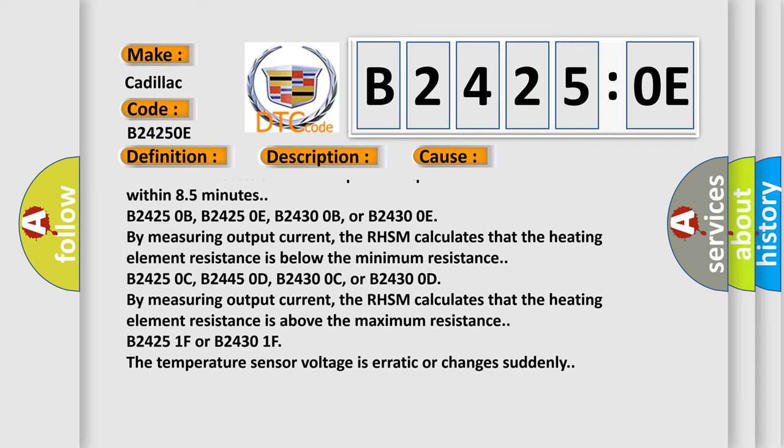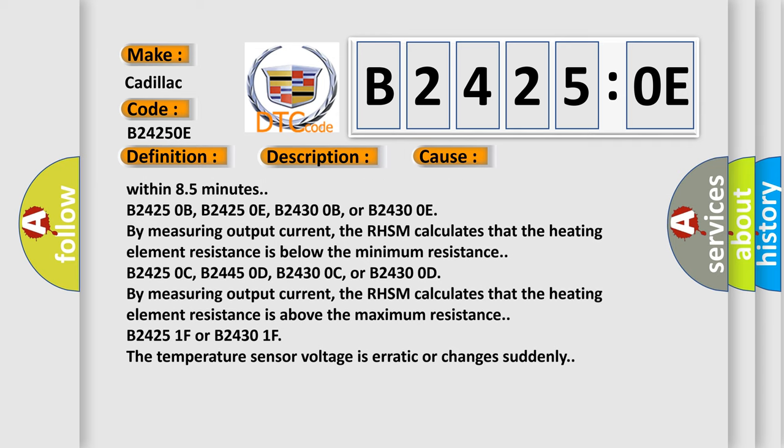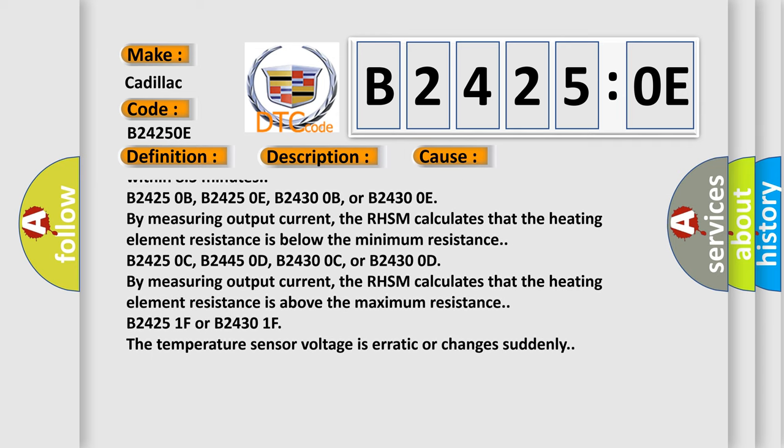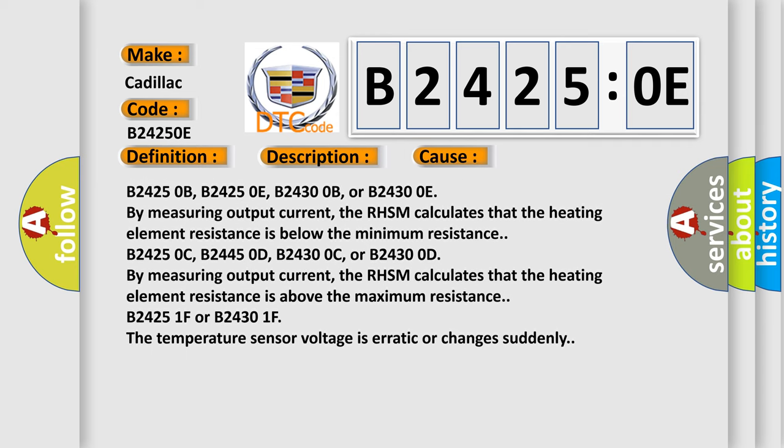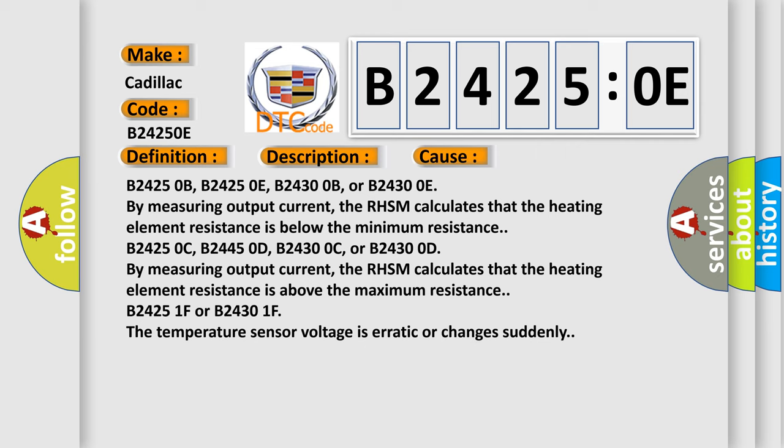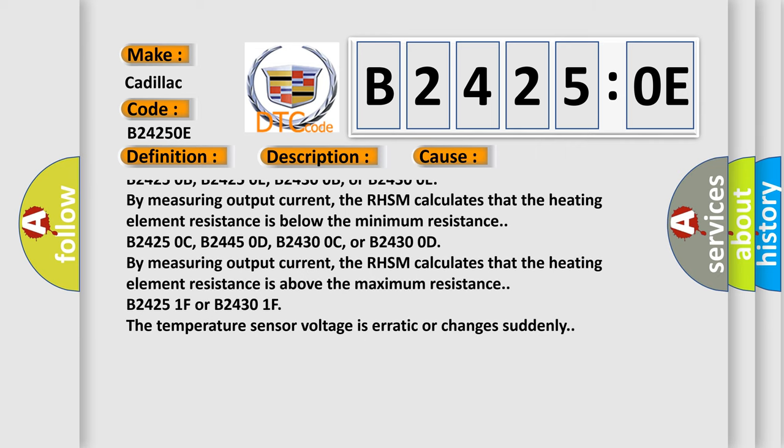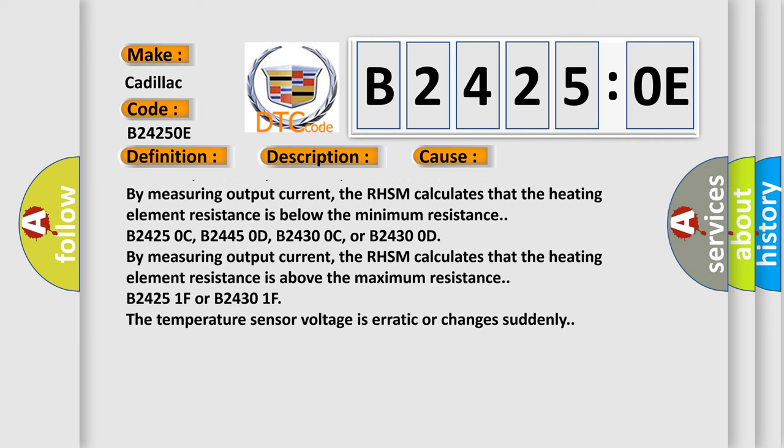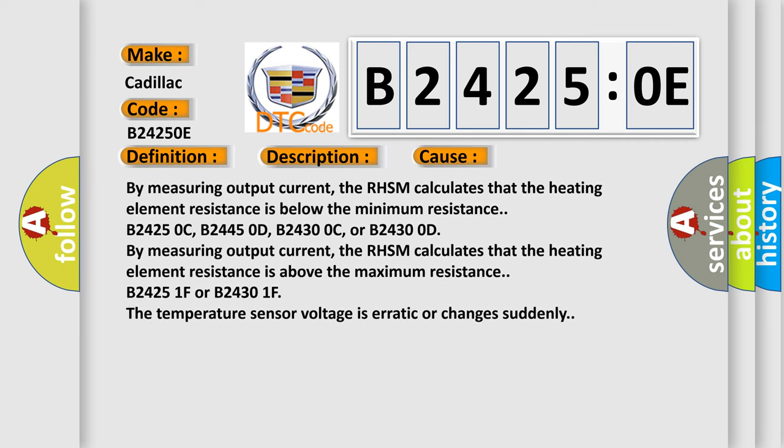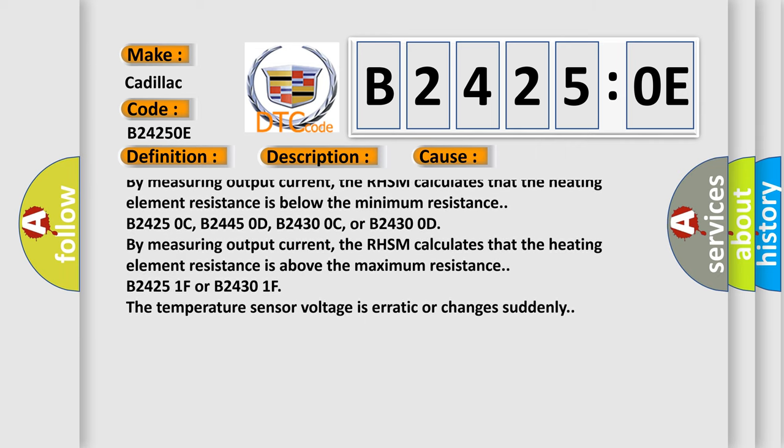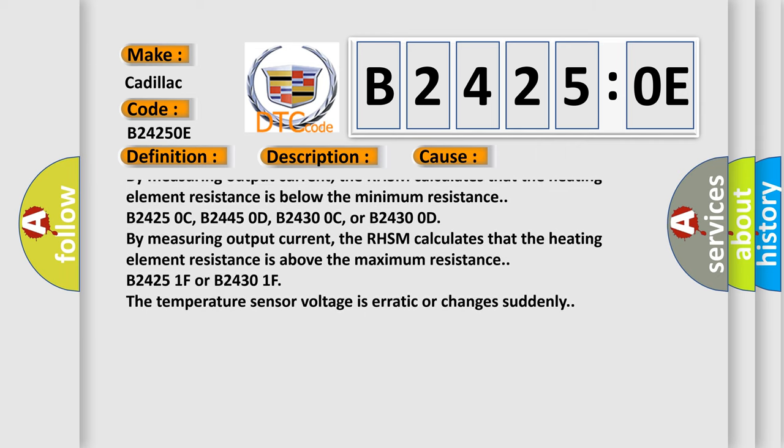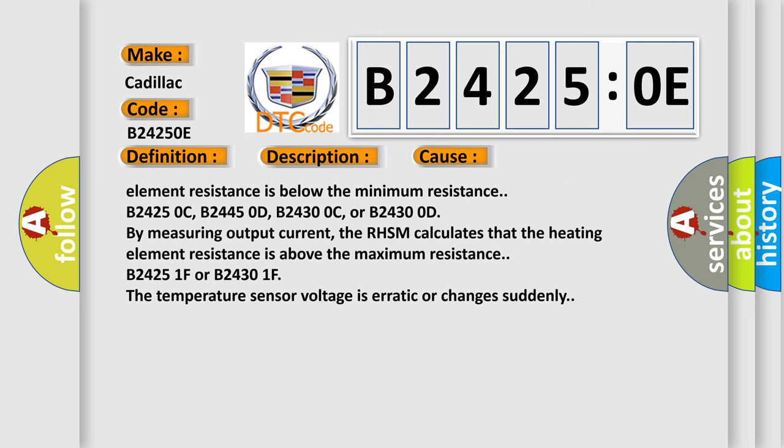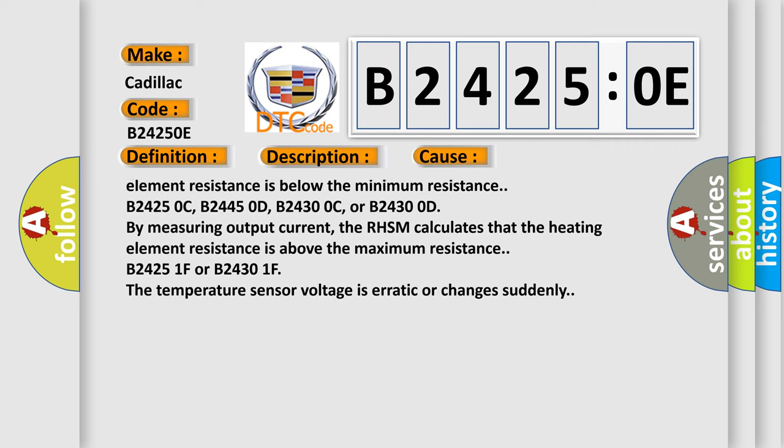B24250B, B24250E, B24300B, or B24300E: By measuring output current, the RHSM calculates that the heating element resistance is below the minimum resistance.